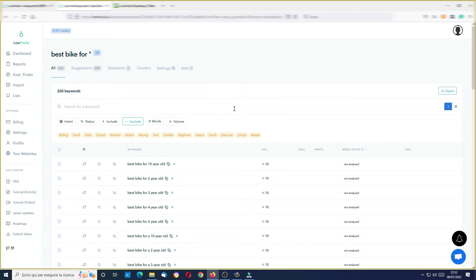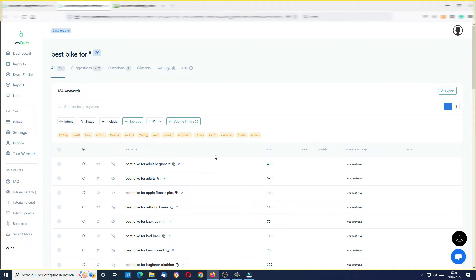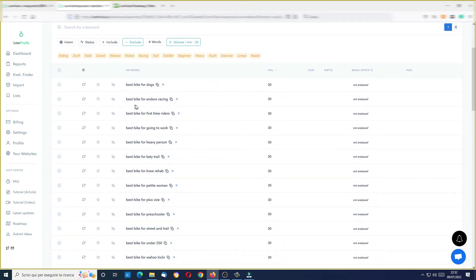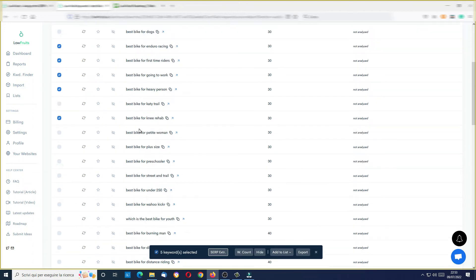Now, how can I analyze some of these keywords? Just by selecting them. Let's filter for example for volume — I want a minimum of 30. Okay, now I have my list. Let's sort it by volume. I can see: best bike for dogs, best bike for enduro racing. Let's try to select some of these keywords to show you how it works — best bike for enduro racing, best bike for first-time riders, best bike for going to work, best bike for heavy person.